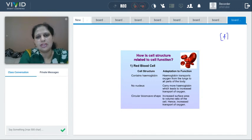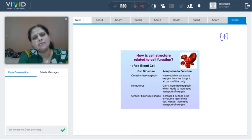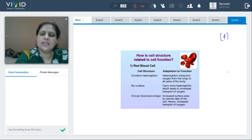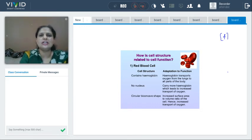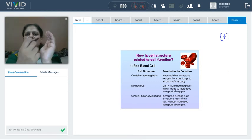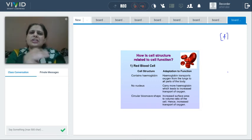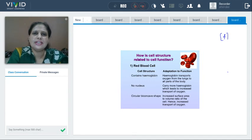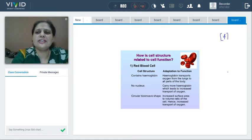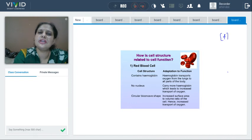First: RBCs are biconcave in shape. Biconcave means they are thicker at the edges and thinner in the middle. You might have seen a donut — edges are thicker and the central part is comparatively thinner. This biconcave shape increases the surface area to volume ratio.